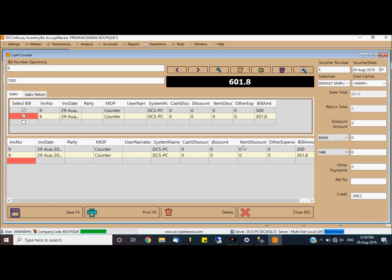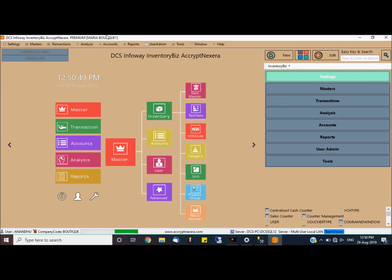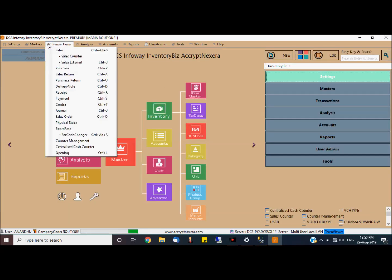This concept differs from the centralized cash counter. This method is used to use. What is the centralized cash counter? Thank you.